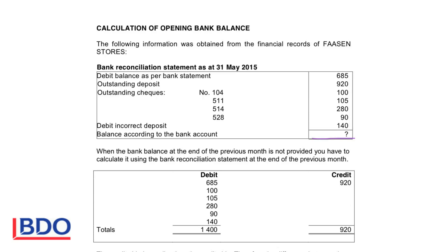If we look at this, there is a debit balance according to the bank statement, so that 685 will go on the debit side. A deposit in our books is on the debit side, so in the books of the bank it will go on the credit side. All these checks in our books are on the credit side, so all the checks will appear on the debit side there. They say debit the incorrect deposit — that's a mistake the bank made that they have to correct — so that 140 will be on the debit side.